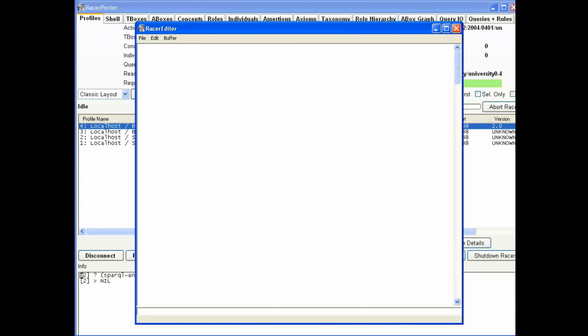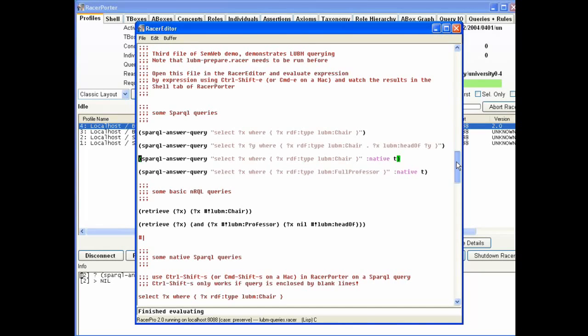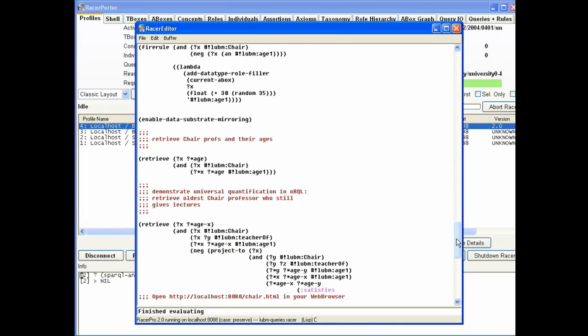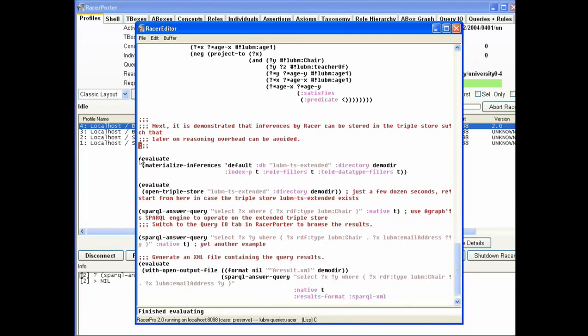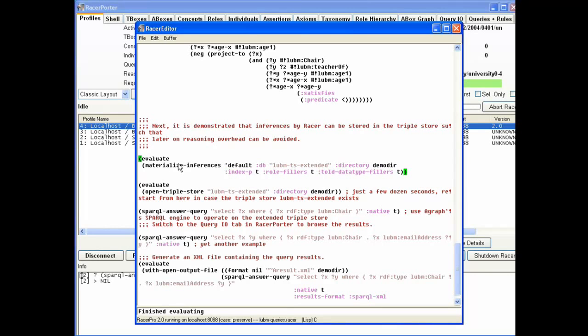In this example that you can download too, there's some examples of advanced working. Here what we do is materialize all the inferences in memory for Lubum and put them into a new triple store. I say materialize all the inferences of all the triples that I have right now in my database. Make a new database called Lubum TS Extended, put it in the directory demodir, and index your triples too.